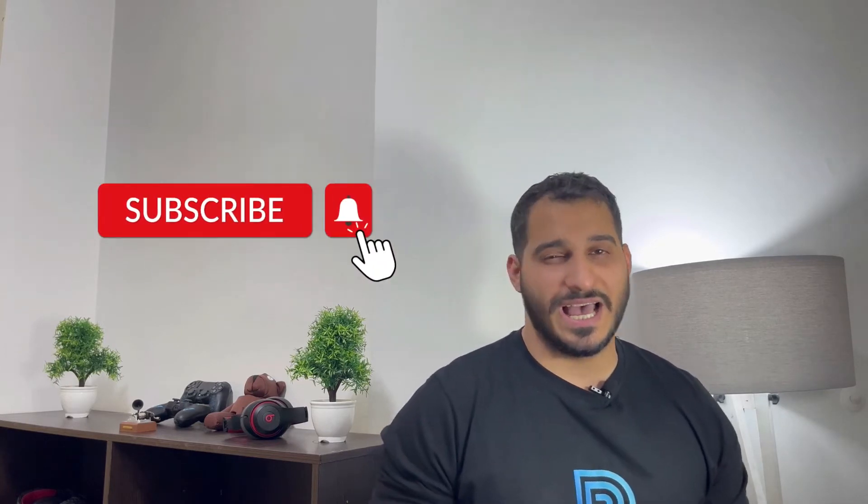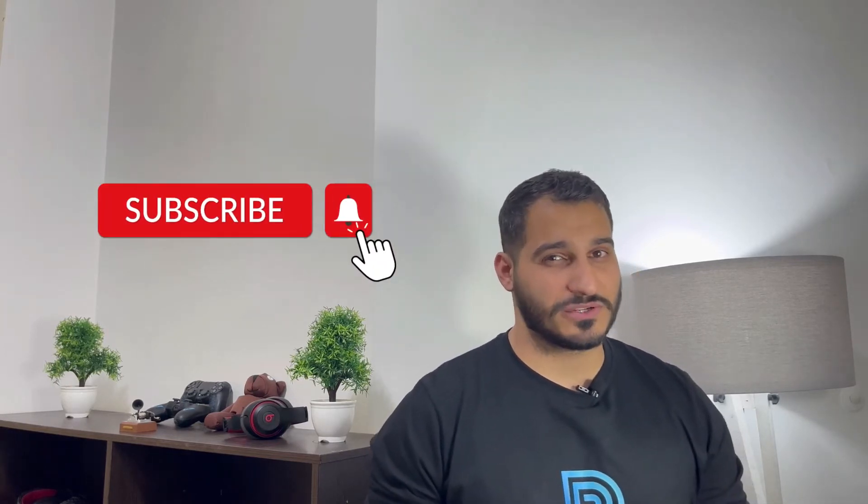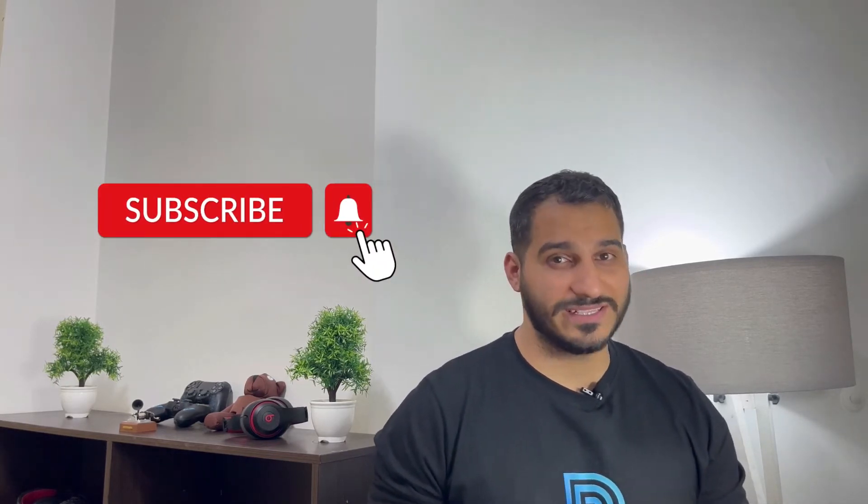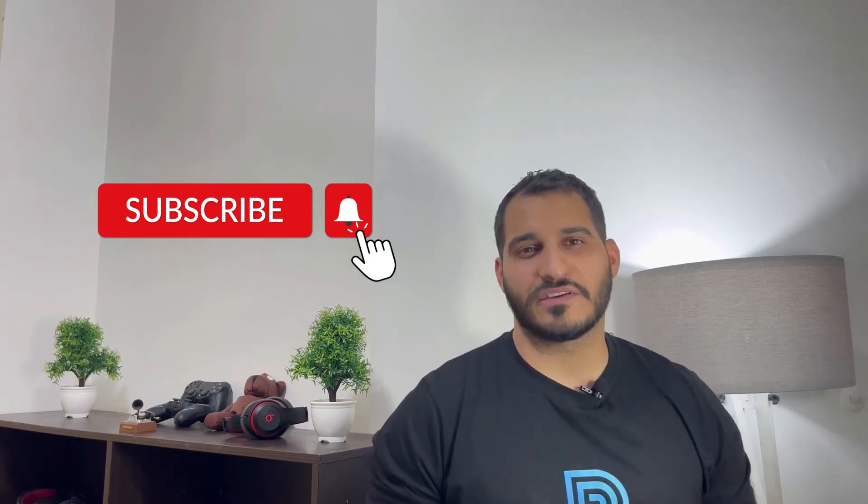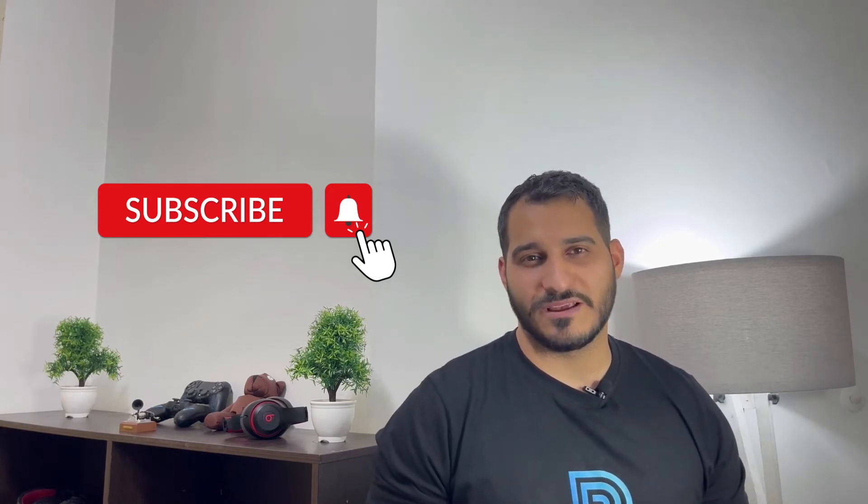But before we get to the demonstration stage, please make sure to subscribe to our channel, like the video if you liked it, and also ring that notification bell so you don't miss out on any instructional videos to come in the future. So without further ado, let's get started.